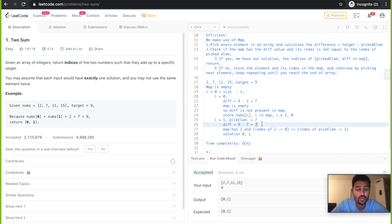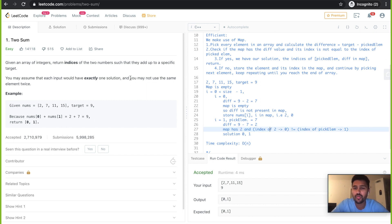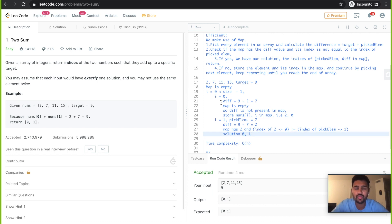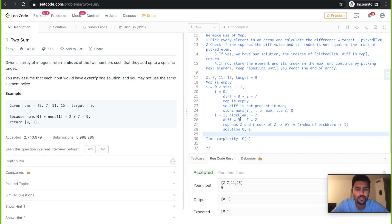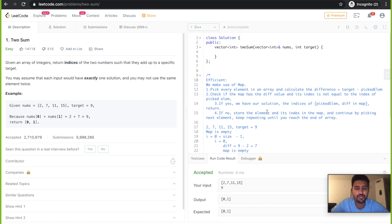We already stored 2 in our map. So the map has 2. The second condition checks that the index of 2 — which is 0 — is not equal to the index of the picked element, which is 1. This satisfies the problem's constraint of not using the same element twice. Both conditions are satisfied and we have a solution: 0, 1. In this logic, we go through the array just once in the worst case, giving a time complexity of O(n) — much more efficient than the brute force O(n²) solution.